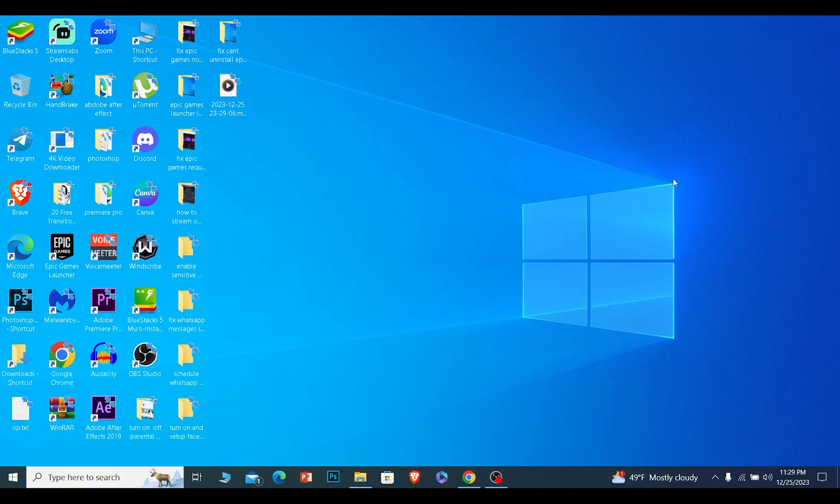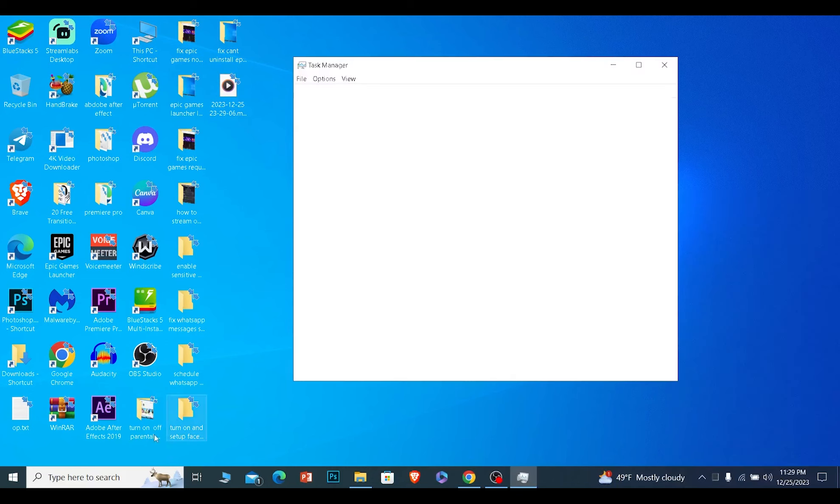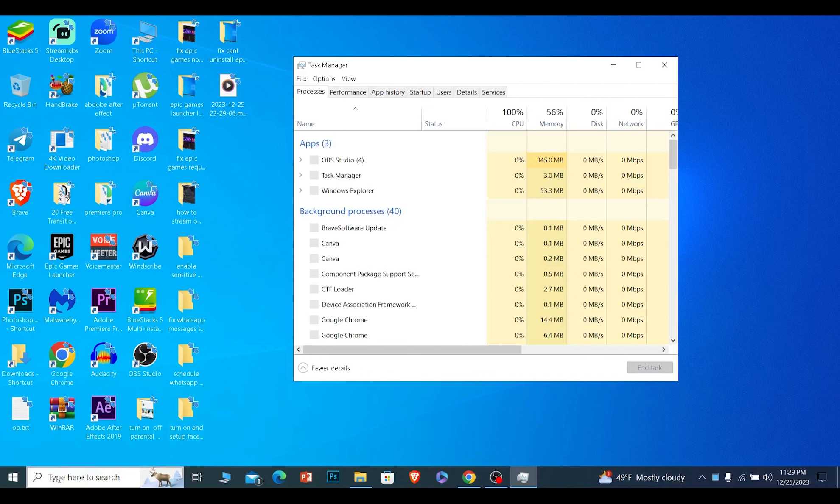Sometimes a bug causes the problem and it secretly runs in your background, which doesn't allow you to actually open it. You can right-click on this and click on Task Manager, or you can just search for Task Manager over here if you want to.